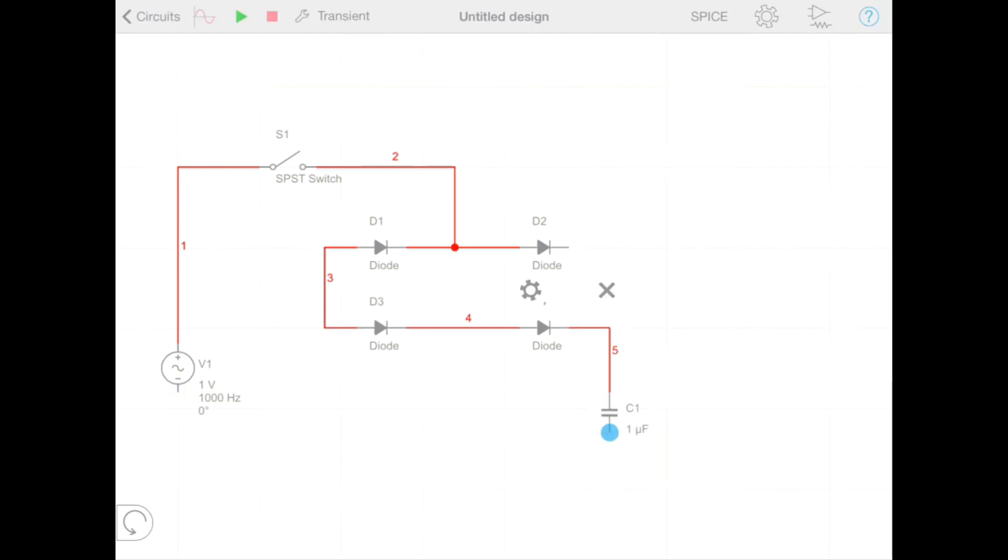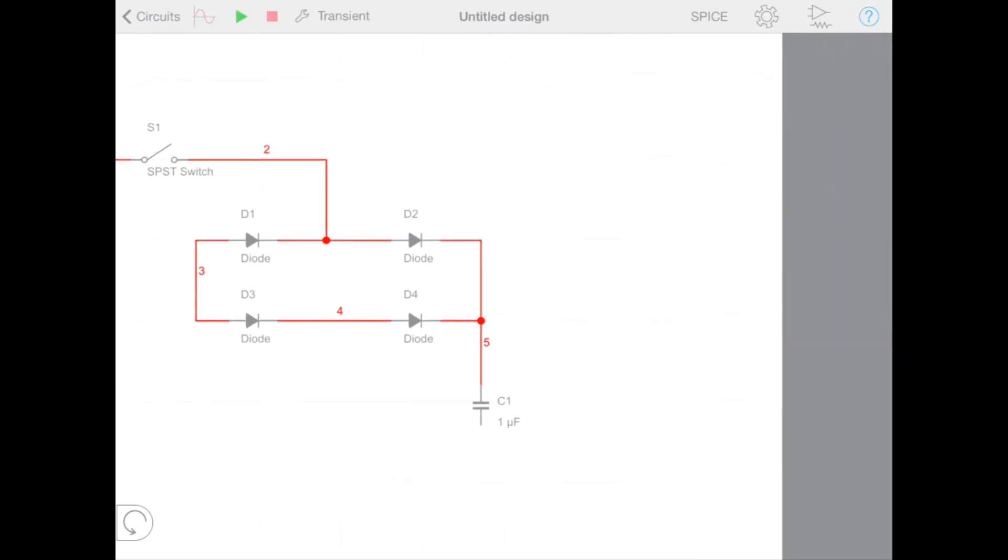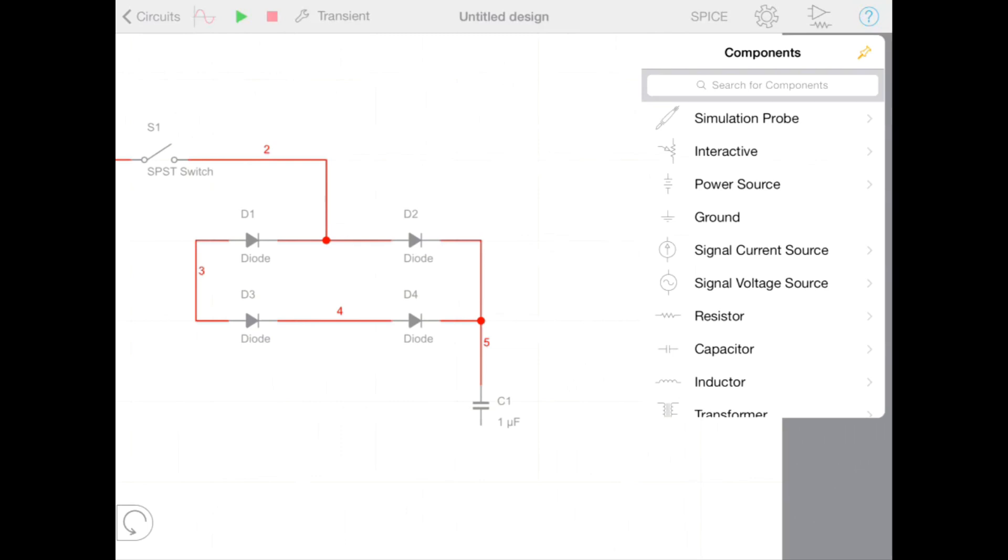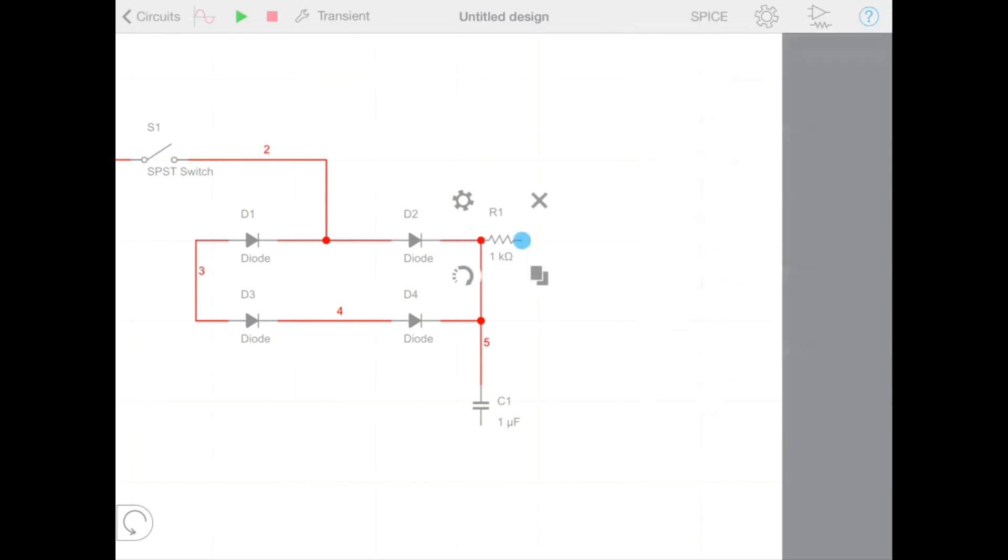Now we're going to form the output of our rectifier. We're going to add a resistor to create a potential divider. We can drag a resistor from our component menu onto our schematic. Once we have placed the component, we can tap and drag that component to rearrange it.